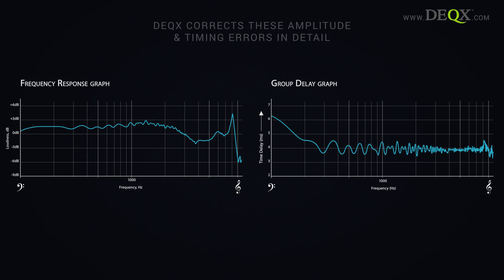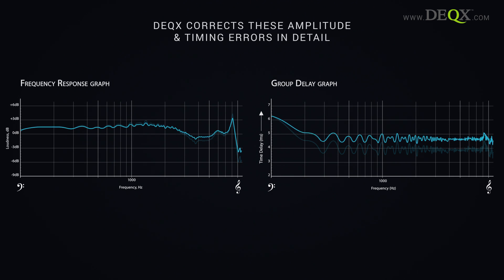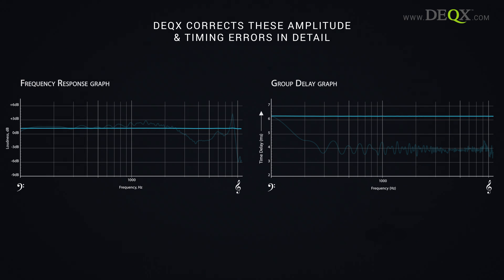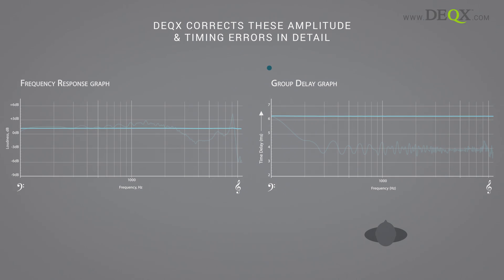DEX corrects these amplitude and timing errors in detail. Let me show you why this matters.